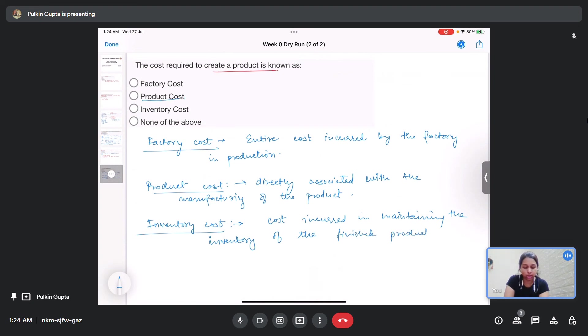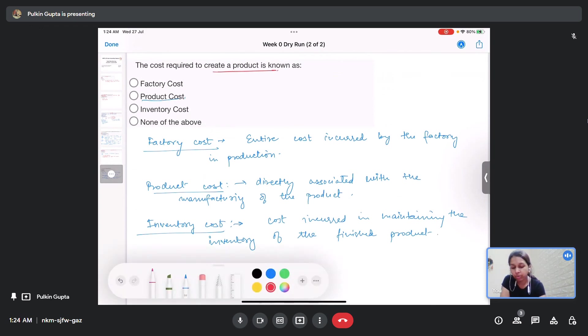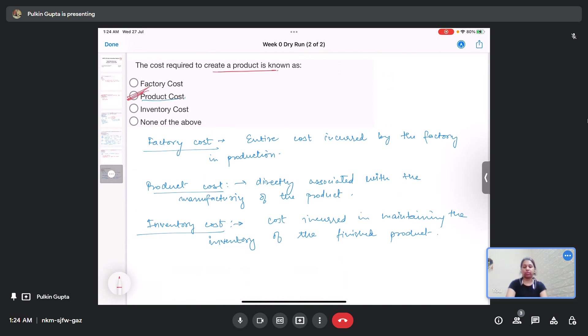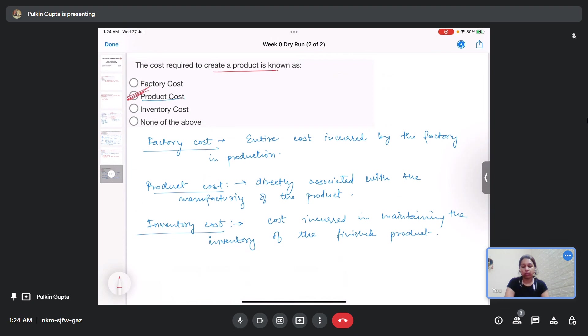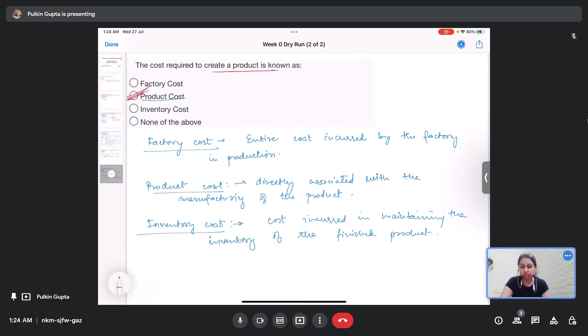So the correct answer is the product cost. So this was all about the questions of week zero assignment. Please let me know in case you have any doubts or questions. Thank you.